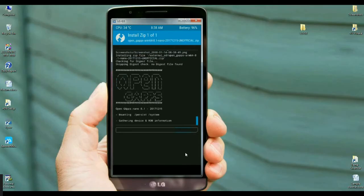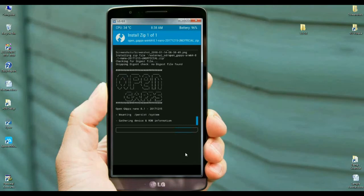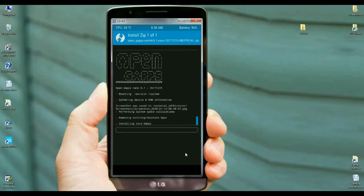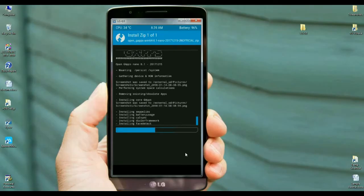The installing of GApps depends on its package like nano, pico, aroma, and stock. But I chose the nano version of GApps which takes very little time to install. We can install our required apps later from the Play Store.